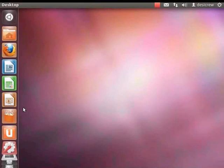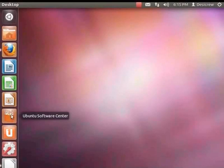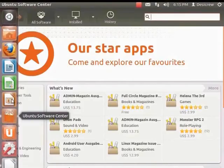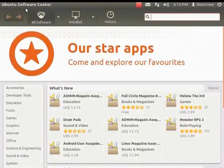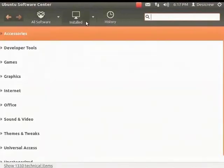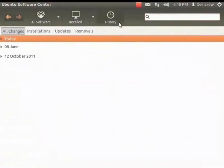From your launcher, click the Ubuntu Software Center icon. The Ubuntu Software Center window appears. The All Software, Installed, and History buttons are displayed at the top left of the window. The search field is displayed at the top right corner.